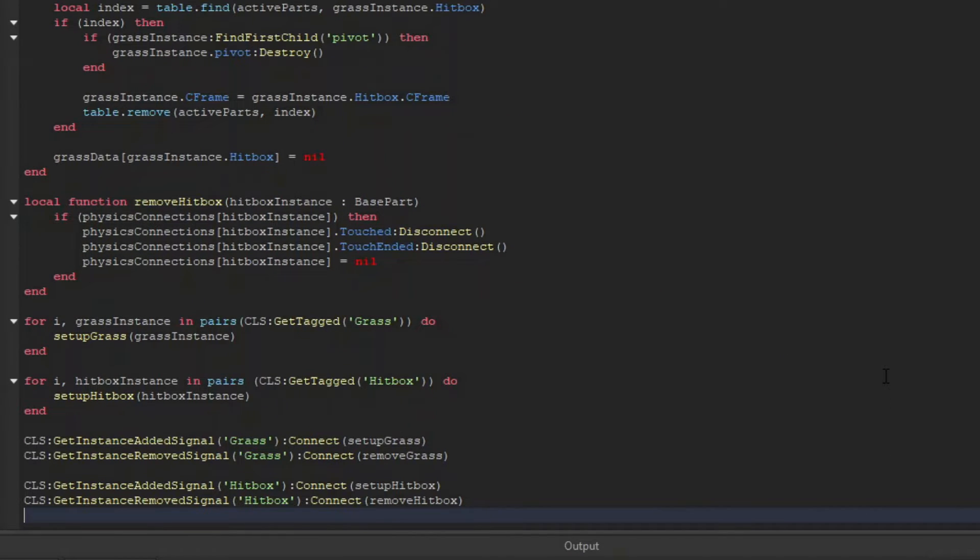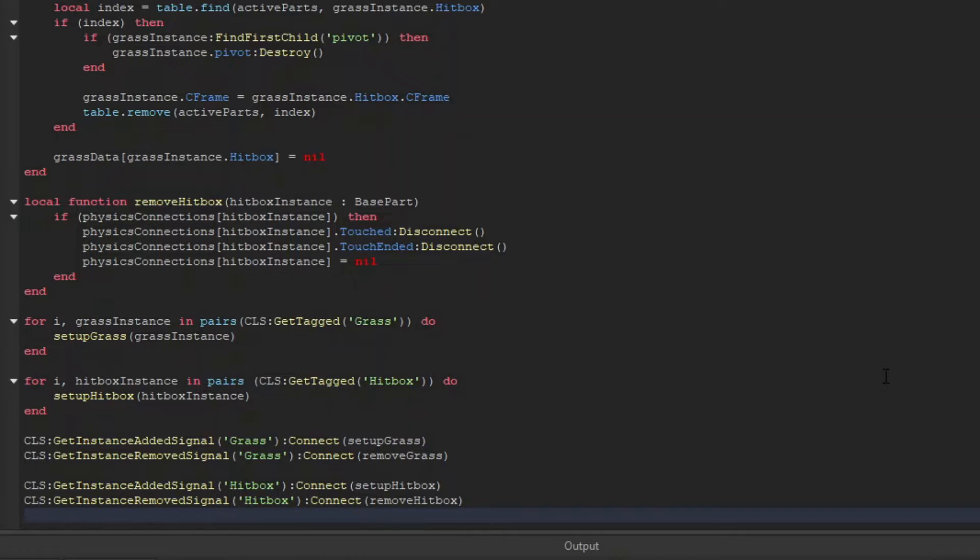So we've got the initial setup, but not every grass instance or hitbox instance will be in the workspace whenever that code runs, so we need to set up a way for new incoming parts to be set up as well. For this, we'll use the collection services getInstanceAdded and getInstanceRemove signals.